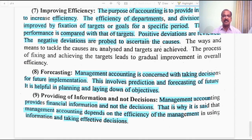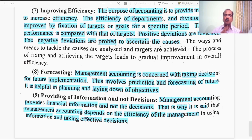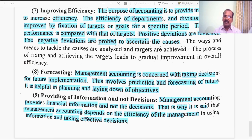The ninth characteristic is providing information and not decisions. Management accounting doesn't supply decisions to managers; it only provides relevant information which facilitates managers to take correct decisions. It provides information to enable effective decision making, not the decisions themselves. I hope I have done my lecture up to your level of satisfaction. I will meet you in another video. Bye for now everyone.